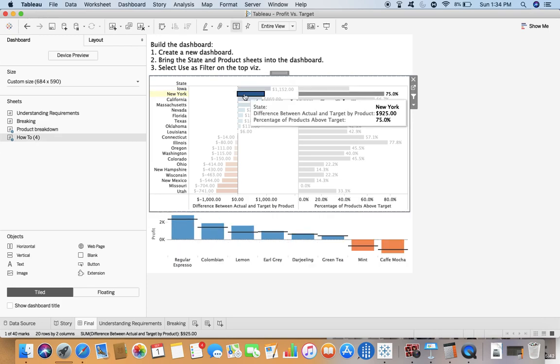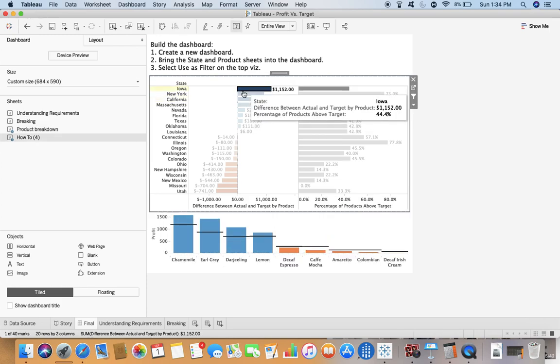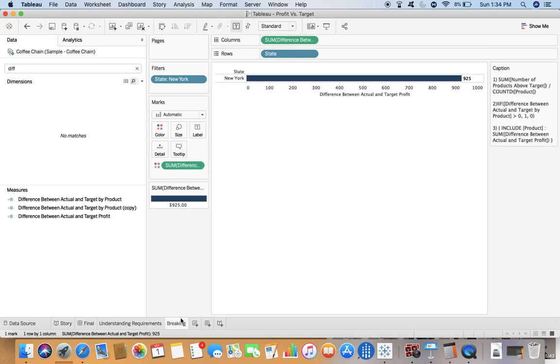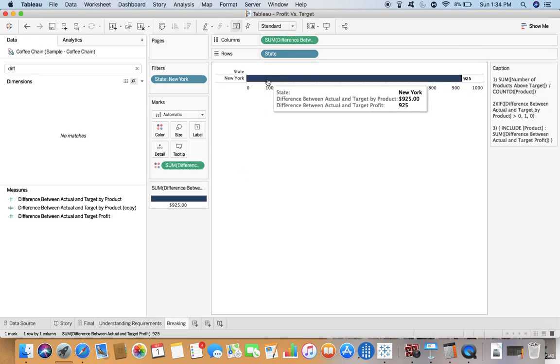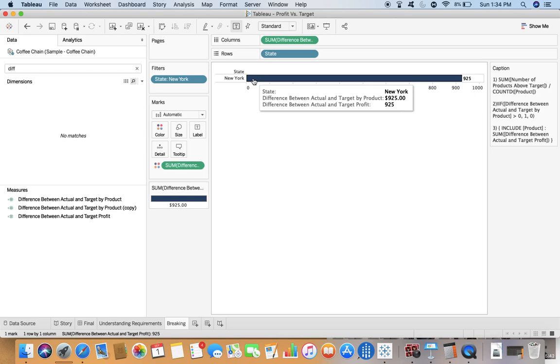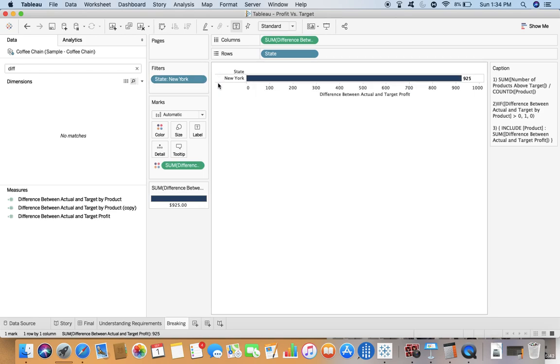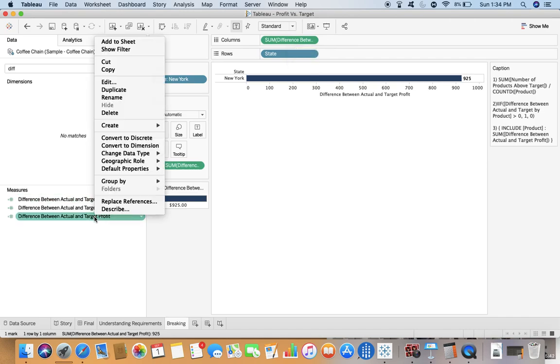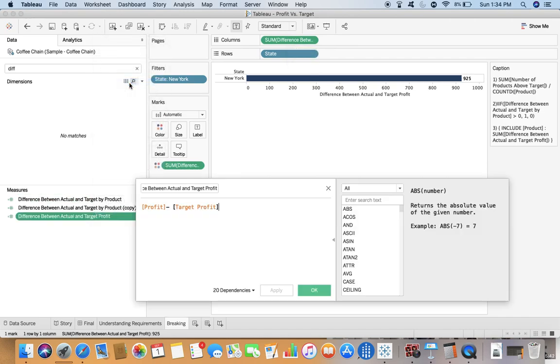This part is relatively simpler. Let's go back and understand the requirement. What we have done is dragged state to rows and at the same time there is one field called difference between actual and target profit.